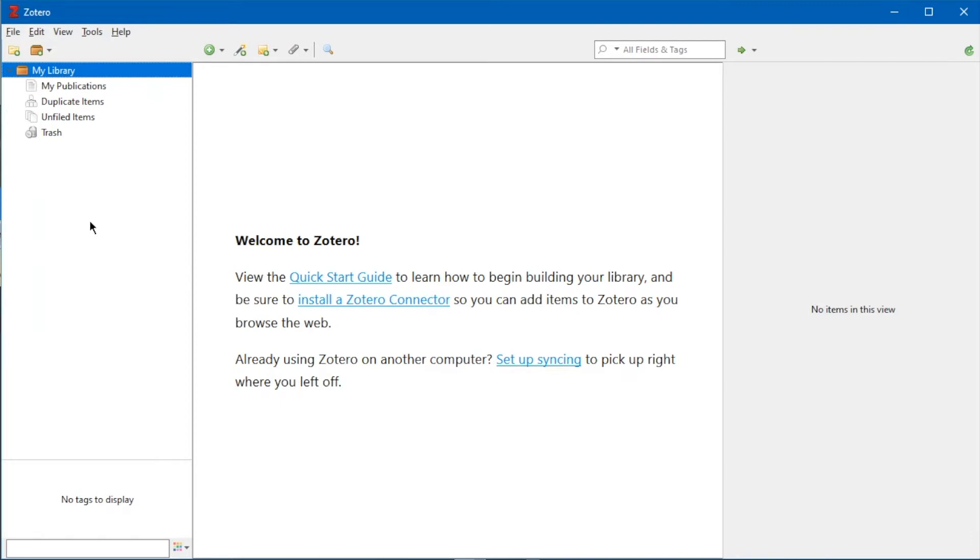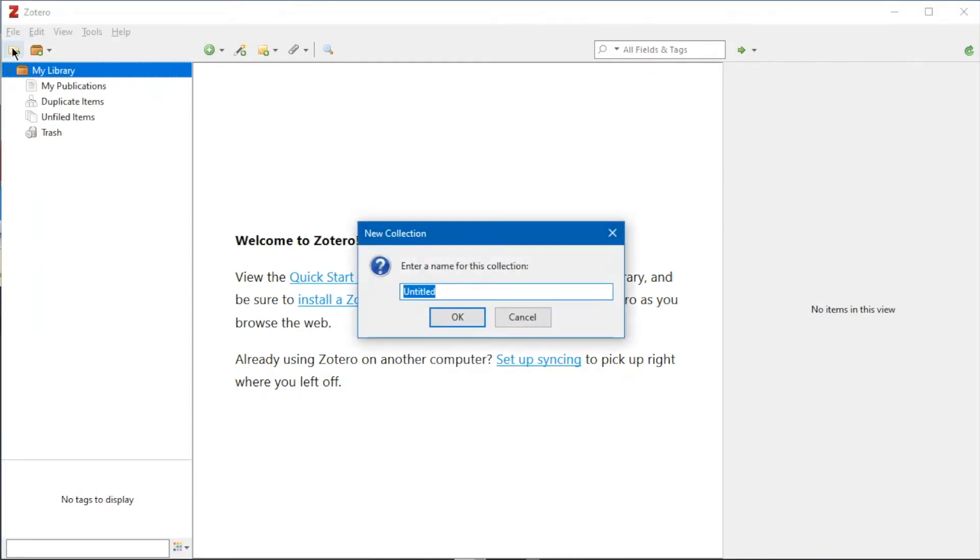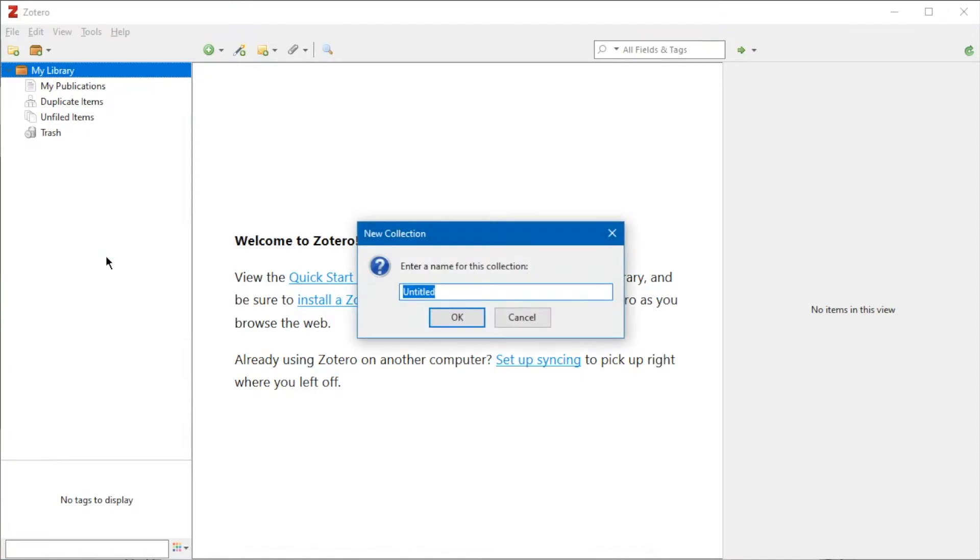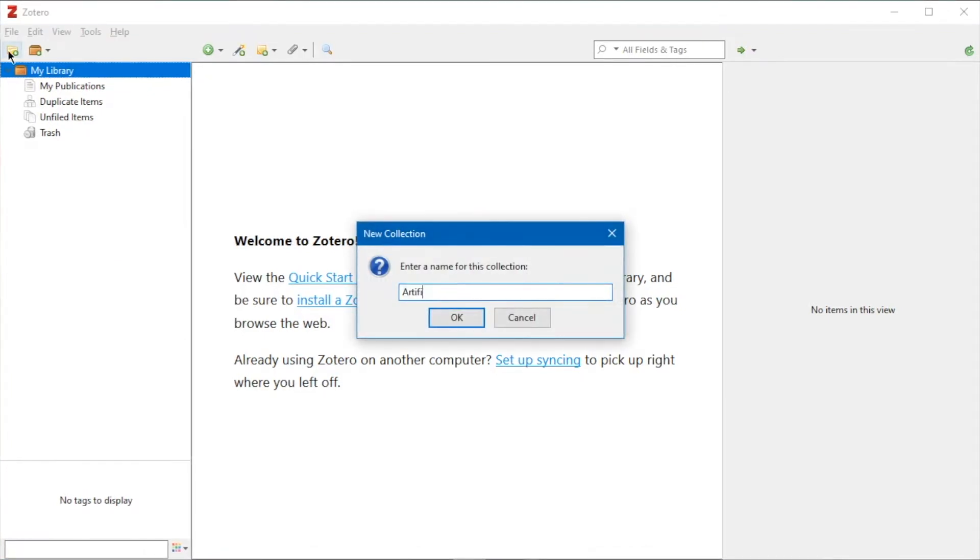You can create a collection by clicking the New Collection button on the top left of the Zotero interface. Alternatively, you can right-click the list to find the same function. When you click the button, you will need to enter a name for your new collection.